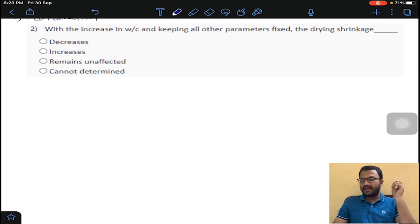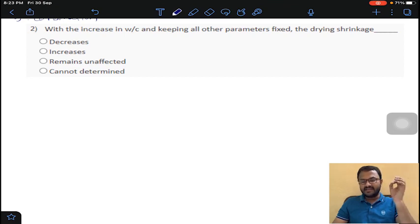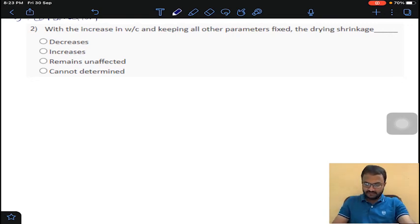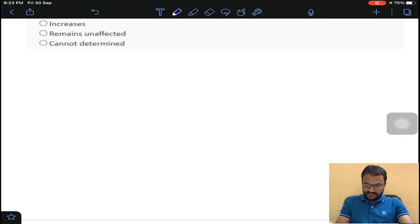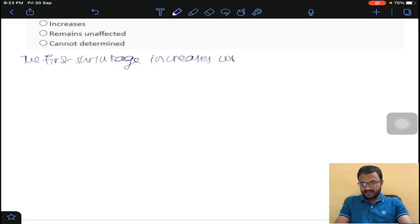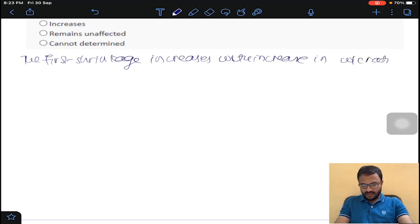Coming to question two: with the increase in water-cement ratio, keeping all other parameters fixed, does drying shrinkage increase or decrease? Drying shrinkage increases with an increase in water-cement ratio, because there is more water present in the capillary pores.